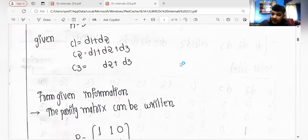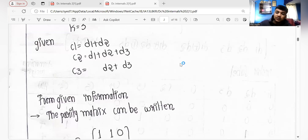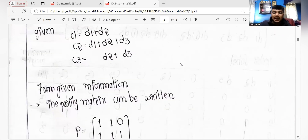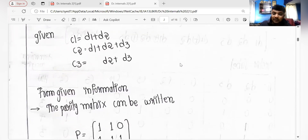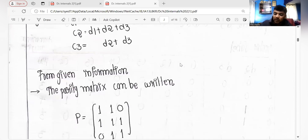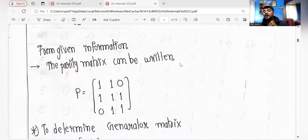How do we make the parity matrix? The parity matrix is drawn from the values of c1, c2, and c3. Wherever the values of d1, d2, and d3 are given, we put binary 1, and wherever there is no value we put binary 0. So c1, c2, c3 form the parity matrix — wherever d1, d2, d3 appear we assign 1, and where empty we put 0.